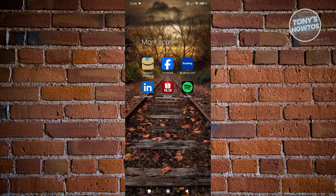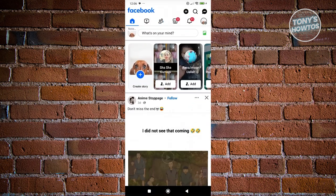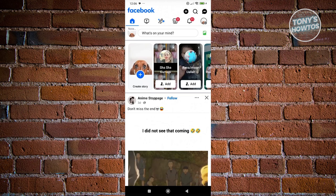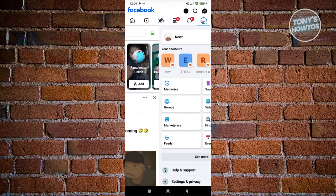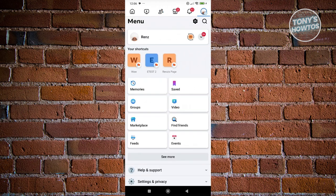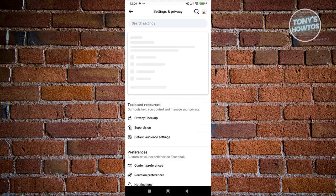First things first, you want to access your Facebook profile. Go to the three-bar icon at the top right of your screen. From here, click on the settings icon or gear icon at the top right of your screen.